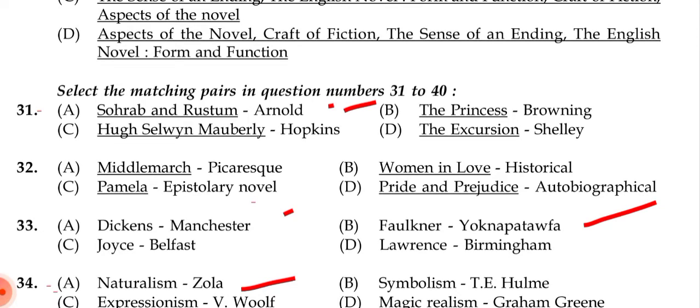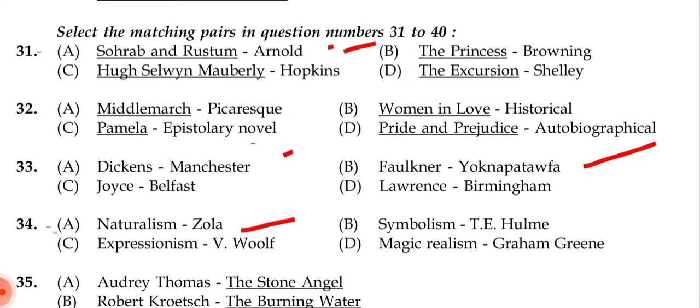Questions 31 to 40 ask us to select matching pairs. Question 31: Sohrab and Rustum — correct match is Matthew Arnold. Question 32: Pamela is correctly matched with epistolary novel — a novel written in letter form. Middlemarch is picturesque genre and Women in Love is historical genre were offered as other options.